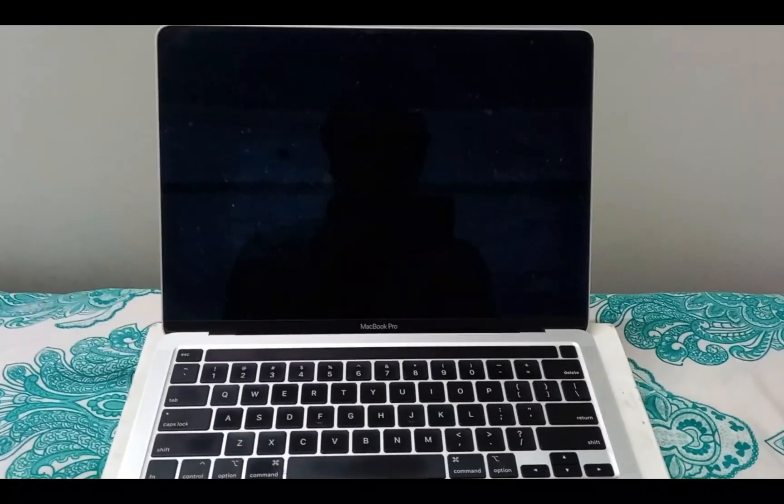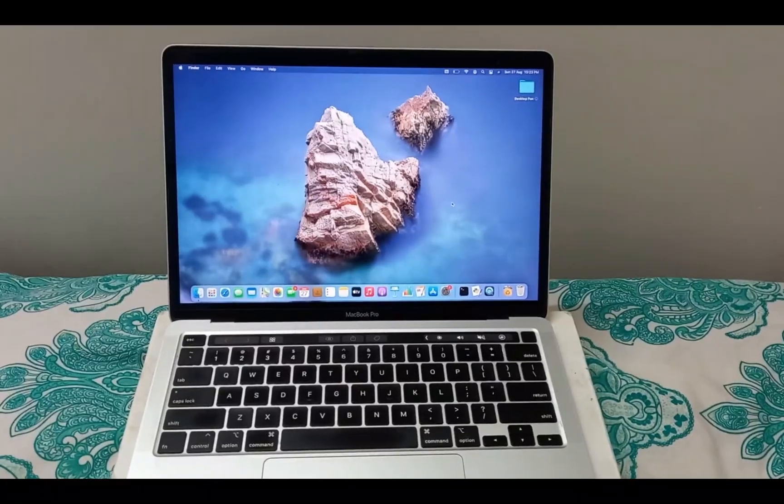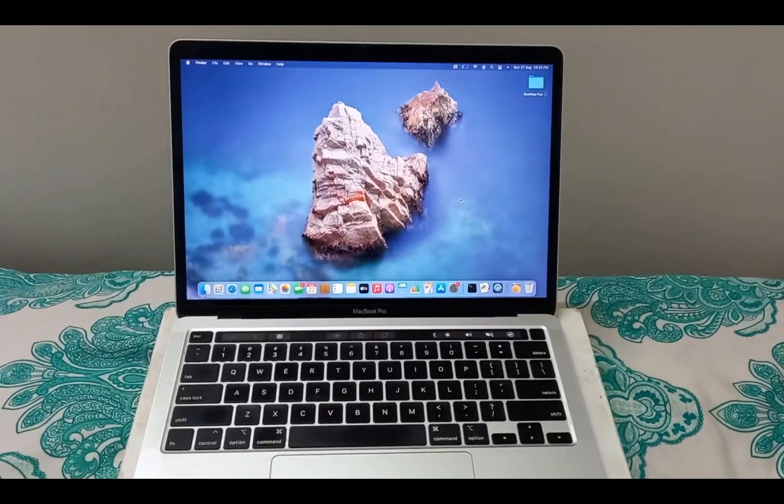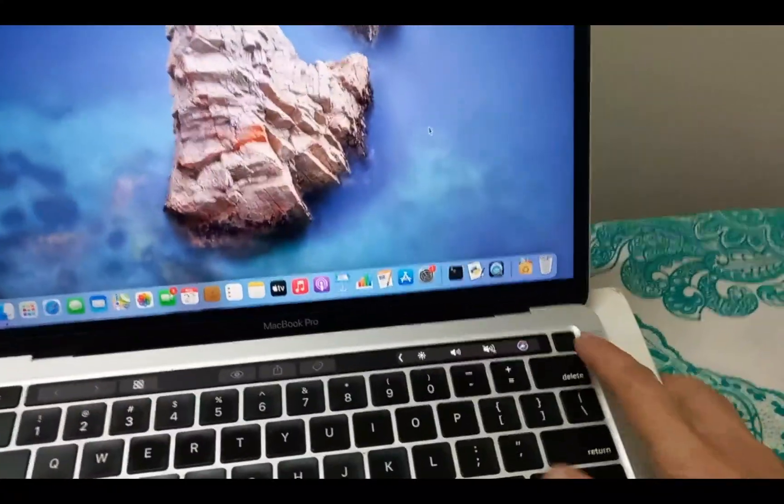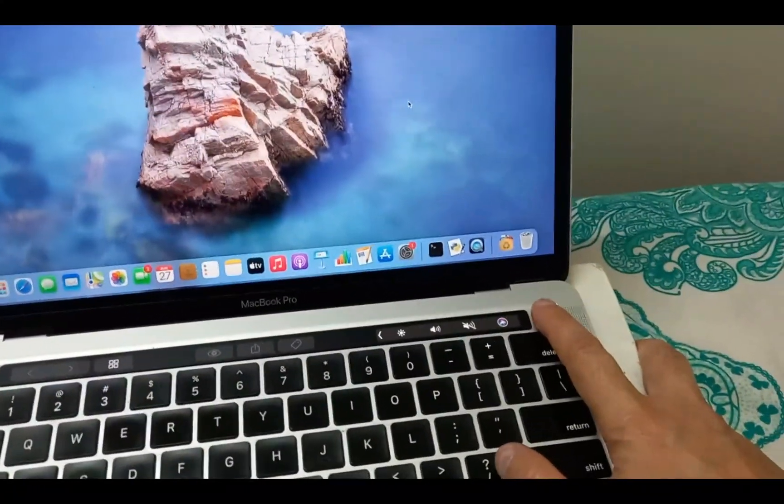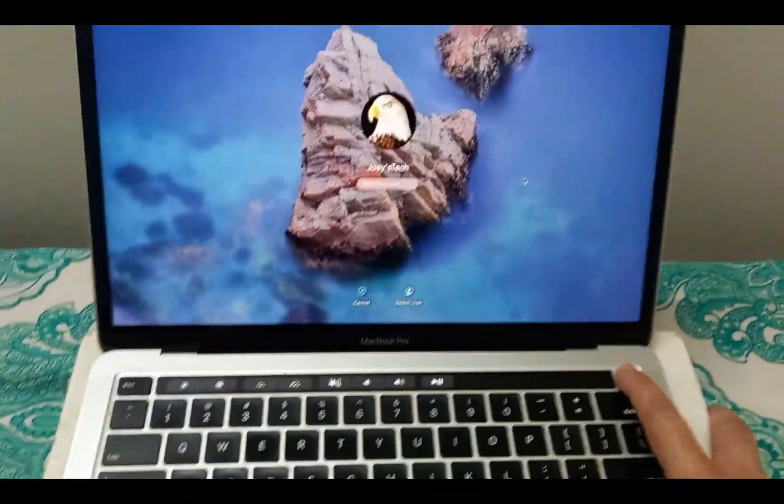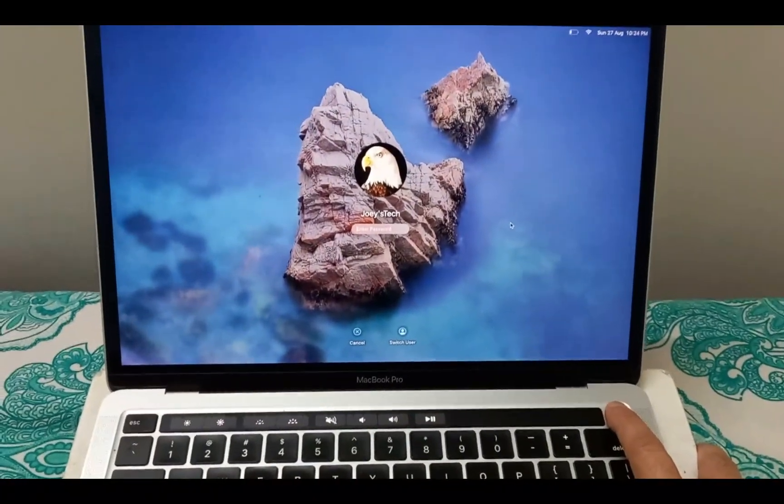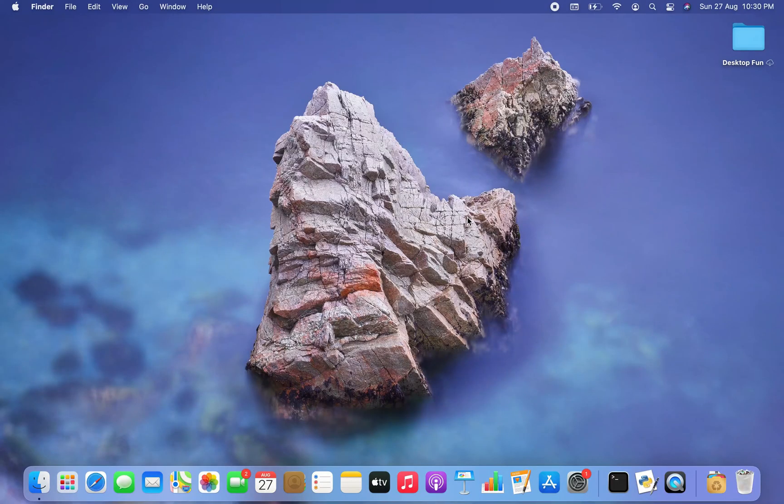Now if your Mac is stuck and you want to force shut it down, then you can easily do so by pressing this button. So you press it, you hold on to it a little bit more, and there you go, it's done.